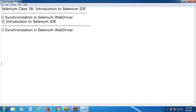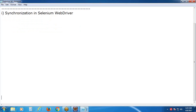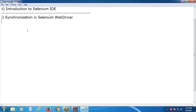You can find synchronization in any functional test tool, not only in Selenium. You take UFT or RFT - synchronization is there. And one more thing: synchronization is not only in test automation, it is a global feature. You can find synchronization in Java, Oracle also.